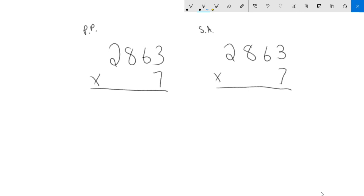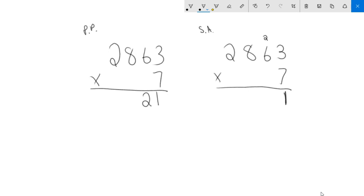Let's do it one step at a time for each. Partial products I would be doing seven times three is 21. Standard algorithm same first step. The ones times the one is 21. My one goes here in the one spot but I carry my two tens up to here. Now partial products my next step is seven times 60, which is 420. Back over here on standard algorithm, I'm still doing the same step. Seven times six, the same thing except seven times six is 42.